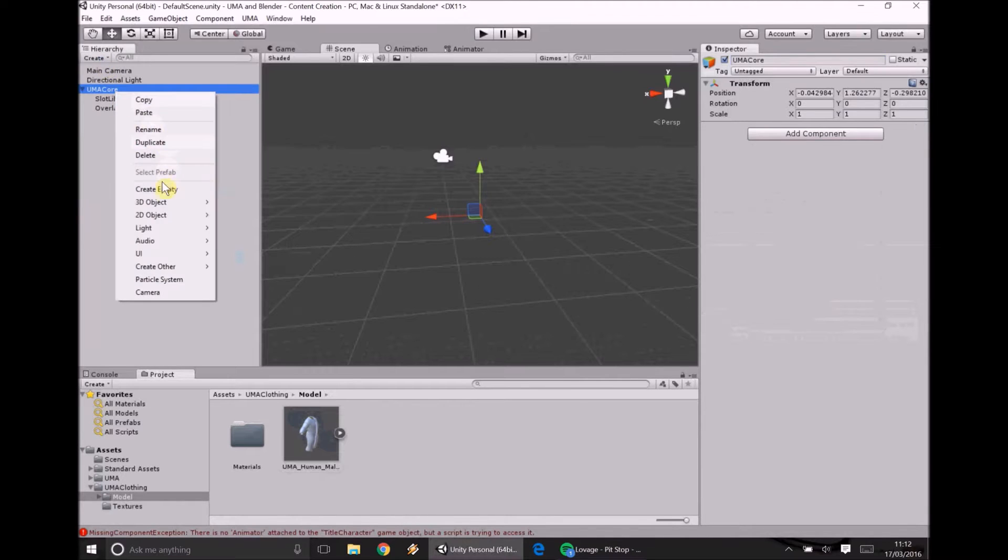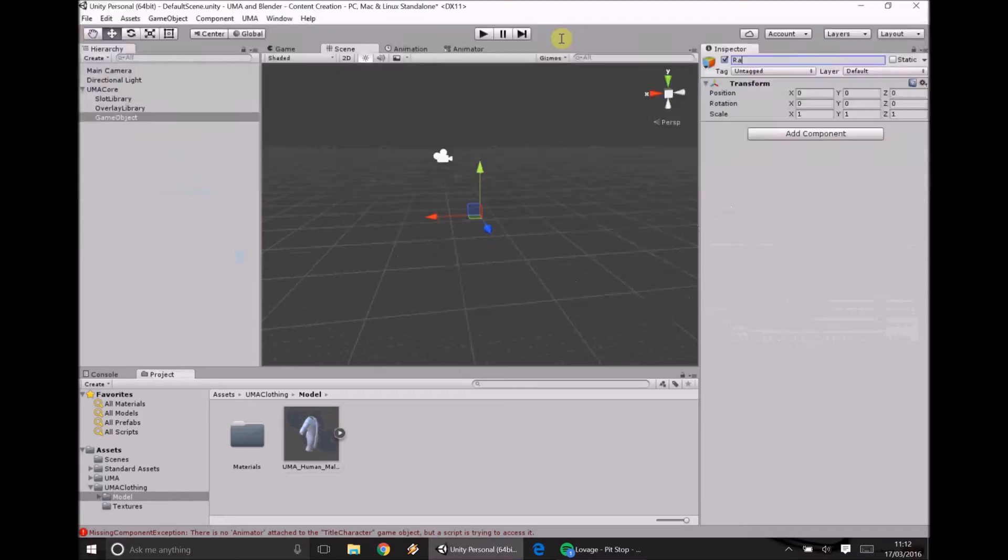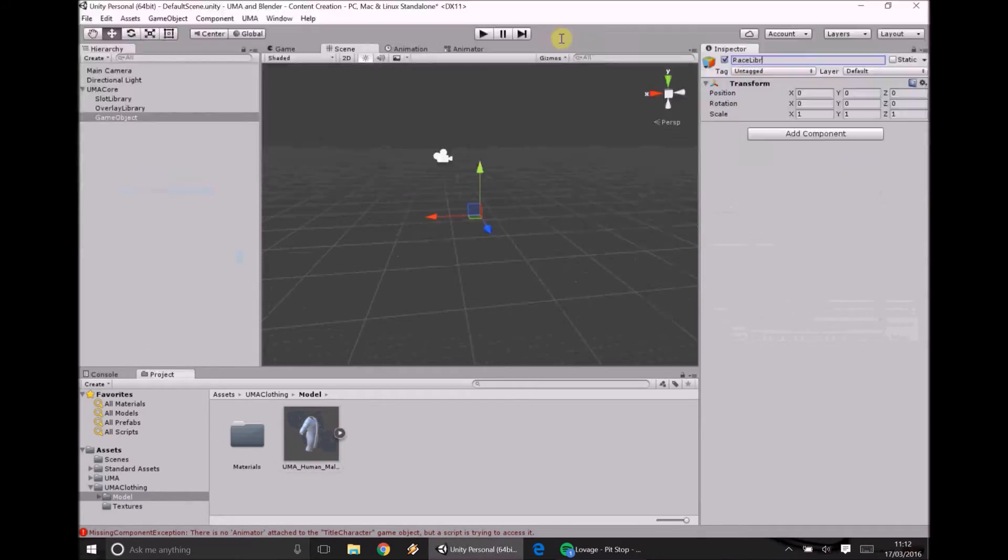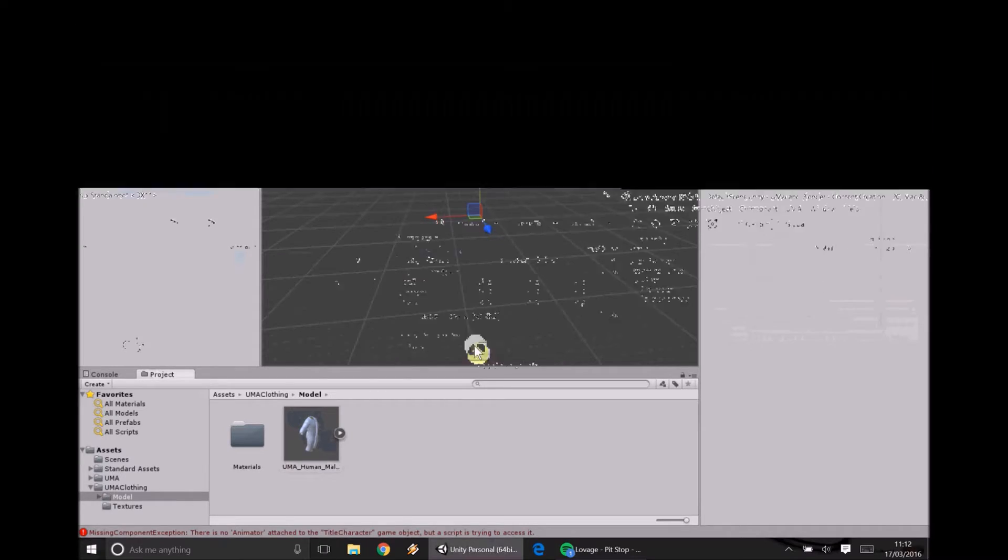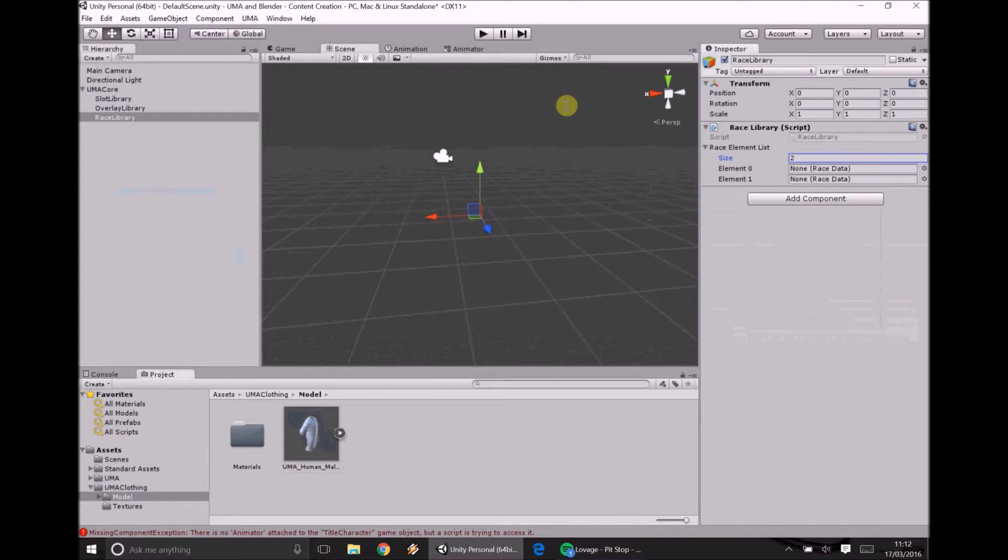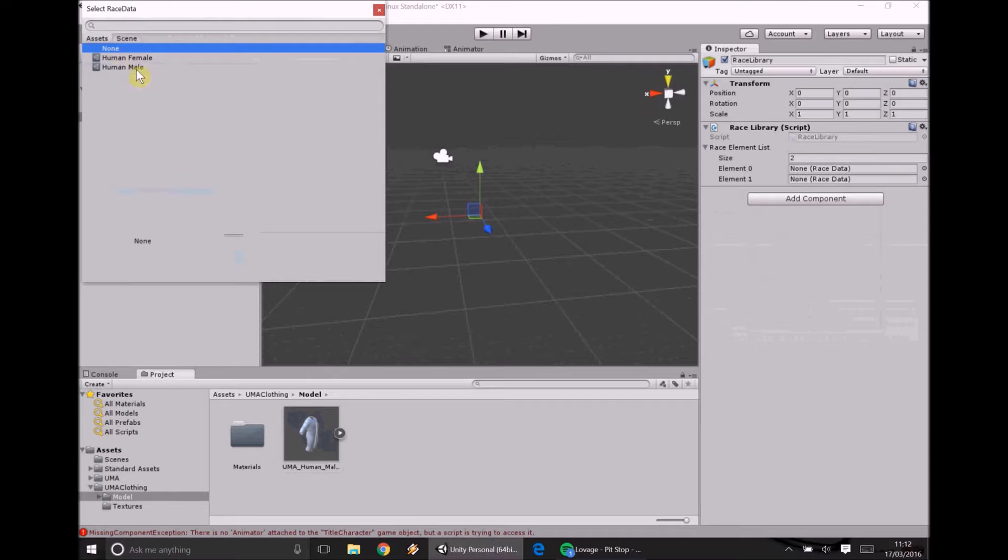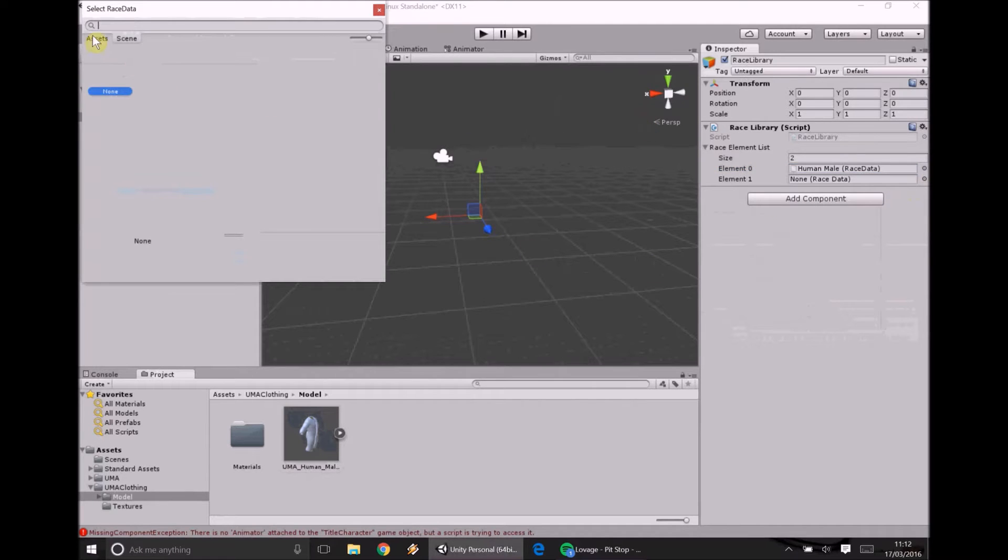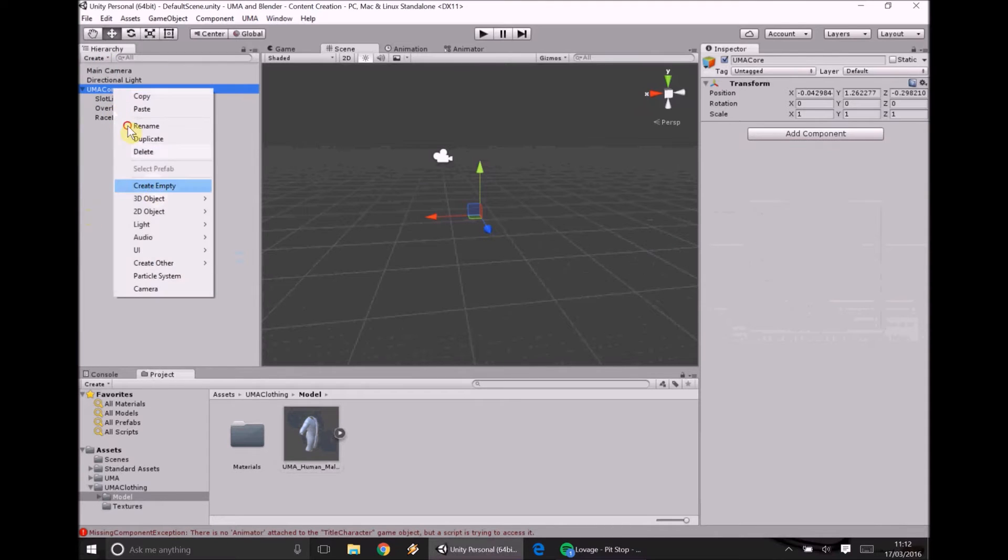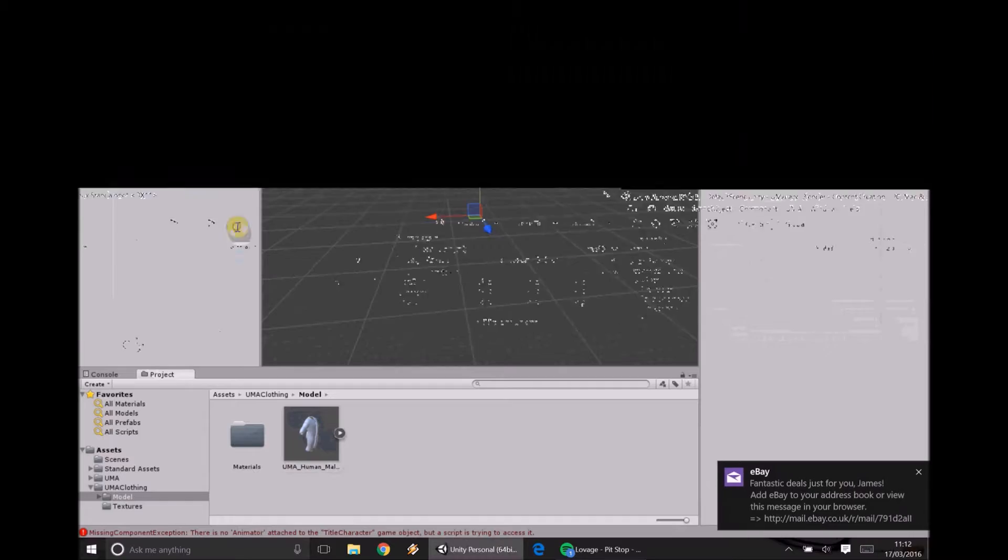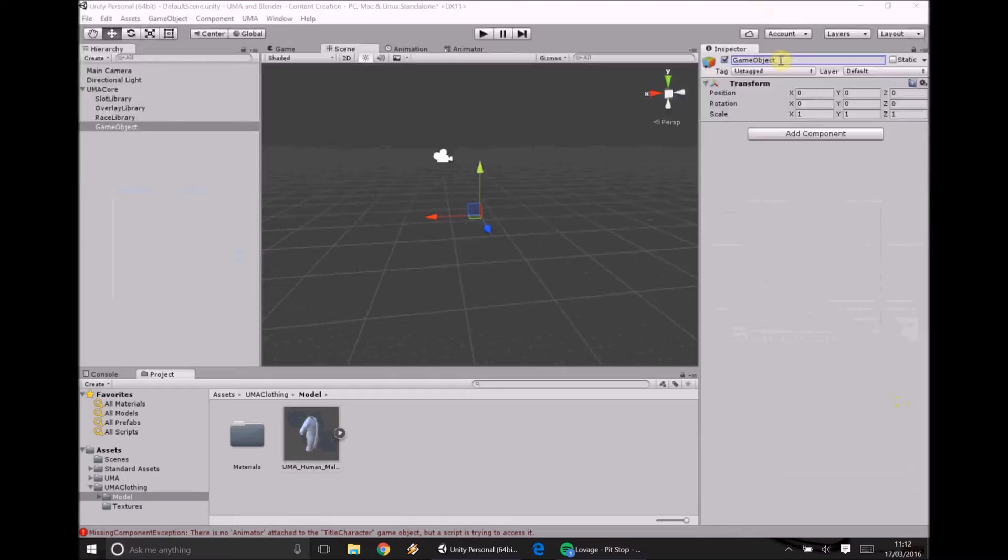We're then going to add race library. Now we have to stop here because the race library, when we say the races, it's technically partially accurate. At the moment it's only going to be two genders so if you've only got default UMA installed without any additions then you'll only have a human male race and a human female race. Trust me from experience it is entirely possible to make other races and have some wonderful things there.